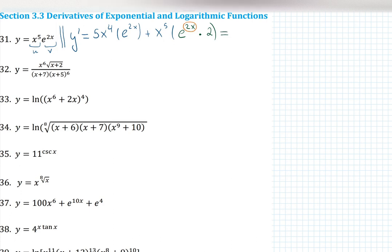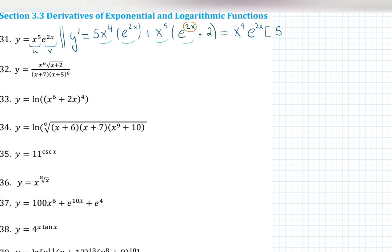You can simplify this by factoring out whatever you see repeated several times. I see that e to the 2x can be factored, and x to the smallest exponent, which is x to the 4, can be factored. So x to the 4 times e to the 2x factored gives me: 5 — the x to the 4 goes away, the e to the 2x goes away — plus x to the 5 becomes x, and there is also a 2, so it can be 2x.